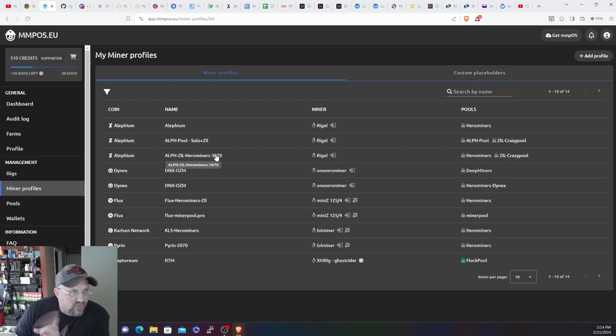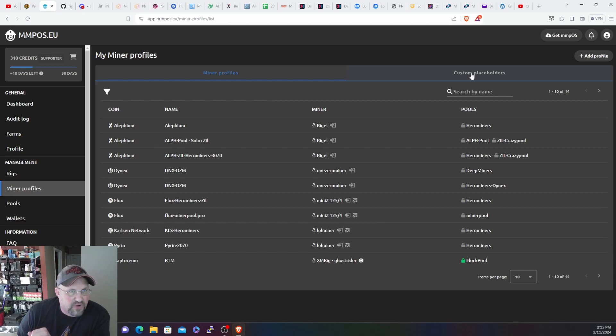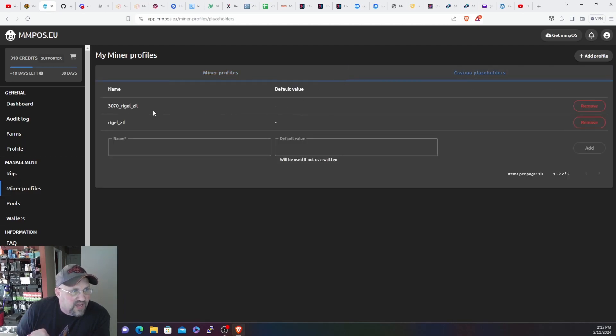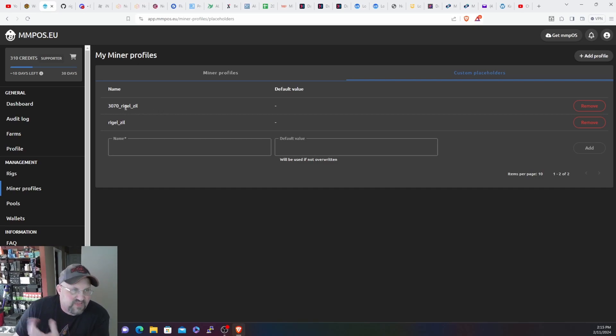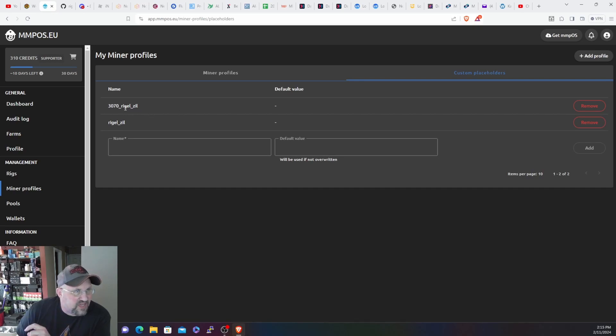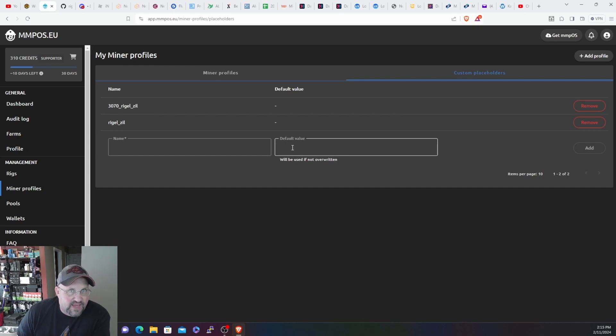We're utilizing the feature of custom placeholders, which is the tab right here on your miner profile page. I did set up a second one but I didn't need it, so I just originally started using the first one. But you basically set up a new miner profile, which is type a name in here and you leave the default profile or the default value blank.